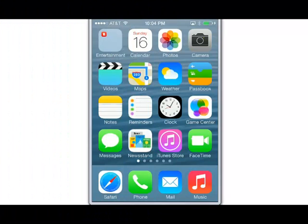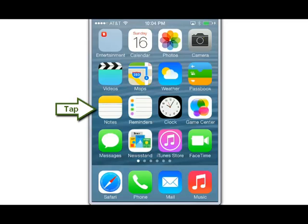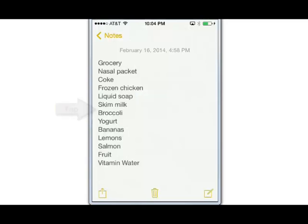Copying a note from your iPhone Notes app over to Evernote is fairly straightforward. We'll start by opening the Notes app and we see what appears to be a grocery list here.